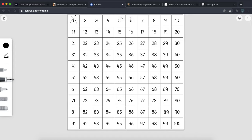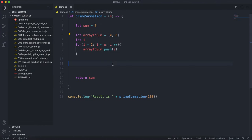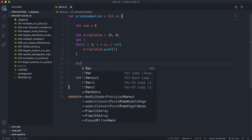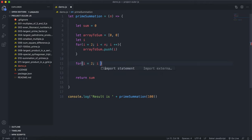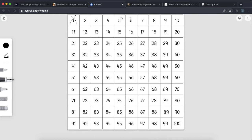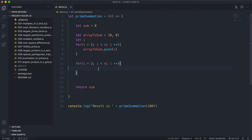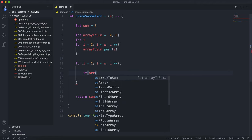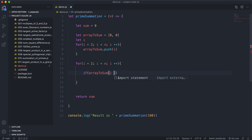We'll go through each of the indexes between 2 and n. If it hasn't been crossed out already, we'll leave that number but cross out all of its multiples. So for i equals 2, i less than n, i++, we check: if arrayToSum[i] is not equal to zero, meaning it hasn't been crossed out yet, we proceed.